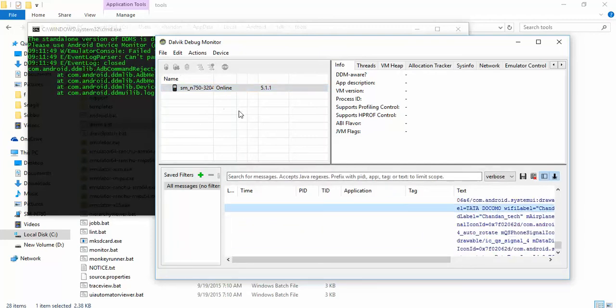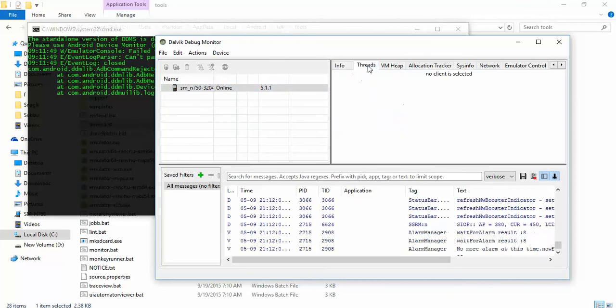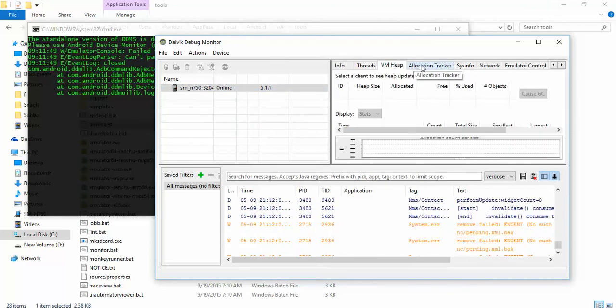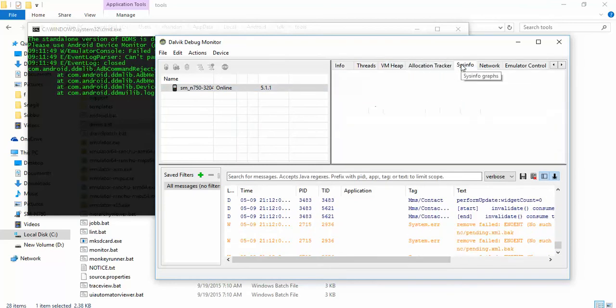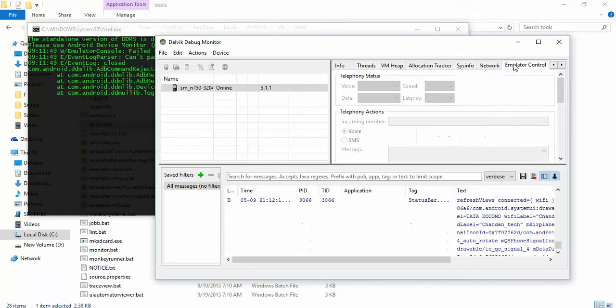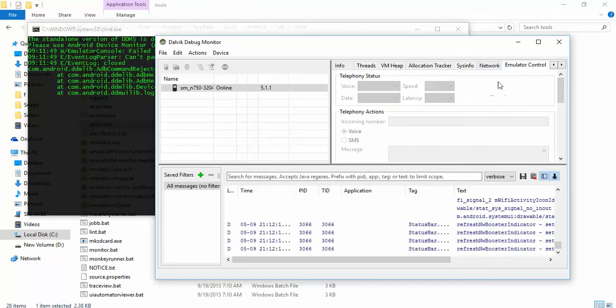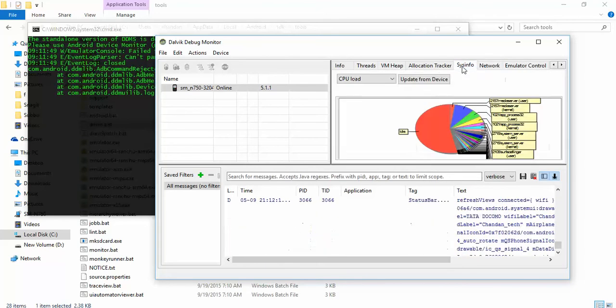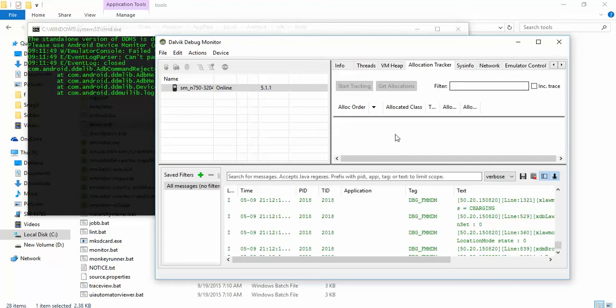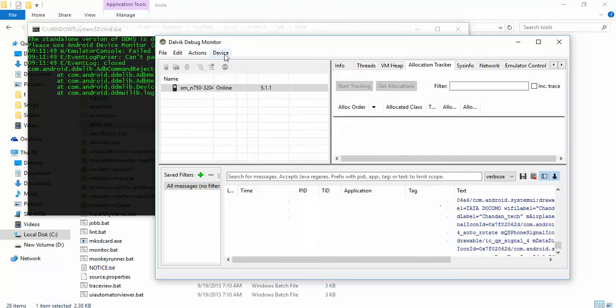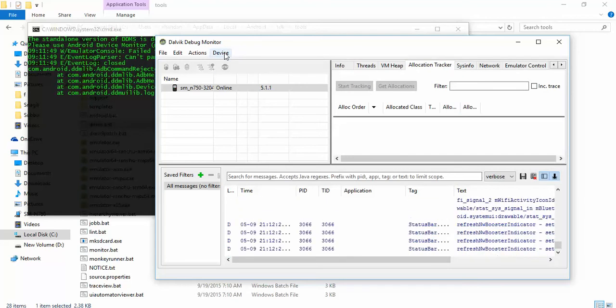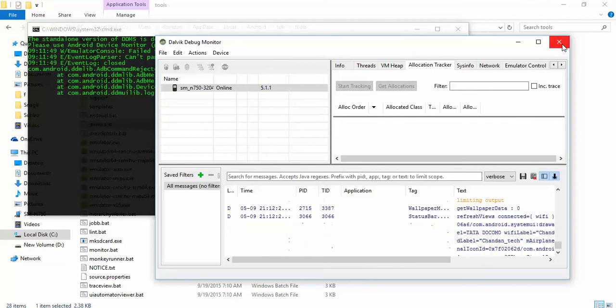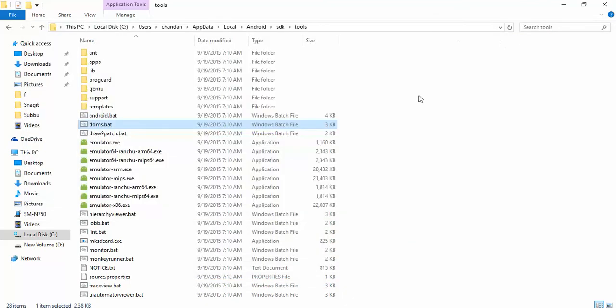There are many other operations and things you can do: threads running, allocation tracker, info, network, emulator control. Anyway, this isn't an emulator so that will be inactive. This is one tool that in further videos we will be talking more about. For now, let me close this DDMS and get back.